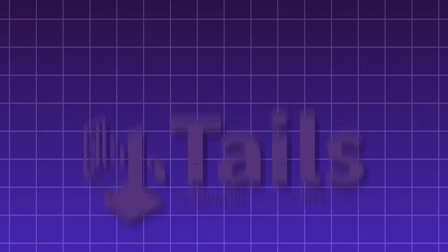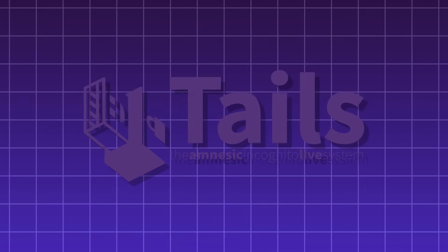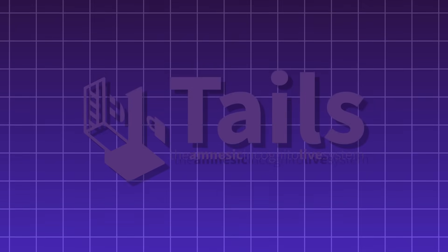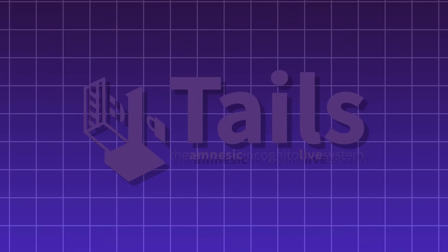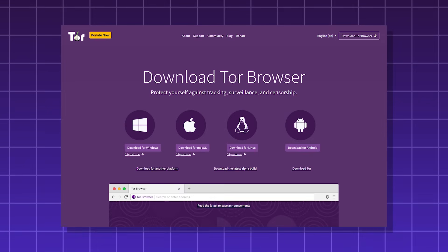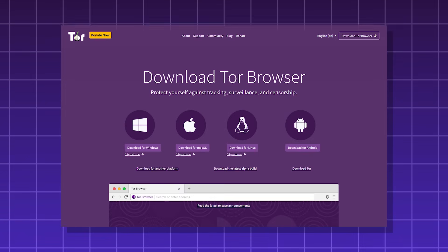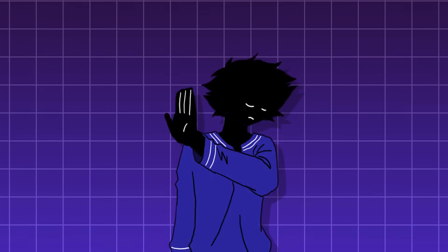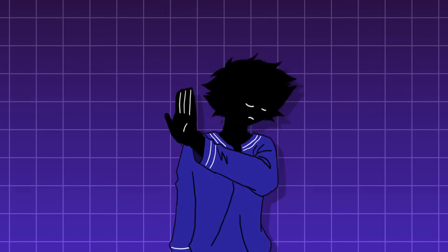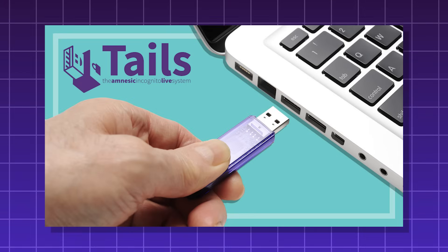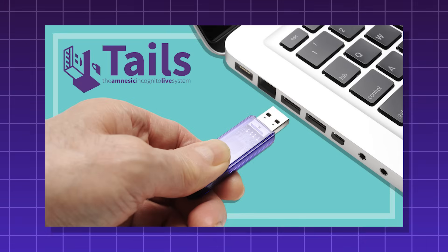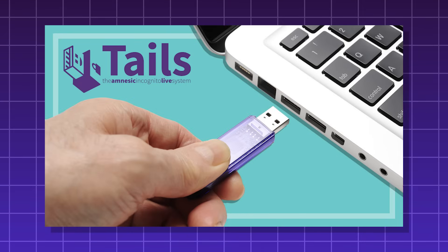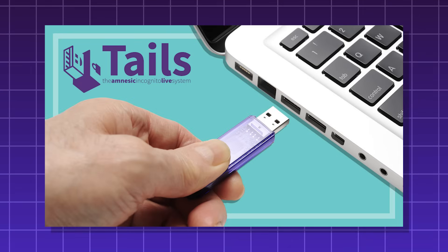Tails, a privacy-focused Linux distro for maximum anonymity. It routes all internet traffic through a browser called Tor and leaves no digital traces on the computer it runs on. You can run it from a DVD or USB drive and it wipes everything on shutdown.